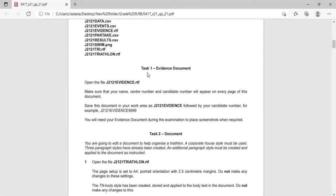So let's start with task 1. Task 1 is evidence document: open the file j2121 evidence.rtf, make sure that your name, sender number and candidate number will appear on every page of this document, which means we can either go for header or footer since they didn't specifically mention it in the question paper. Save this document in your work area as a new name. We are opening it as an RTF file.